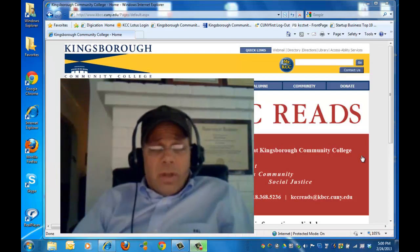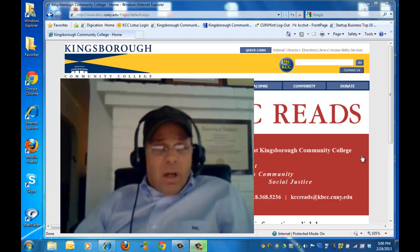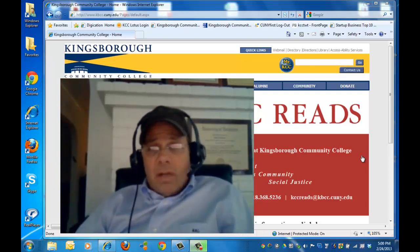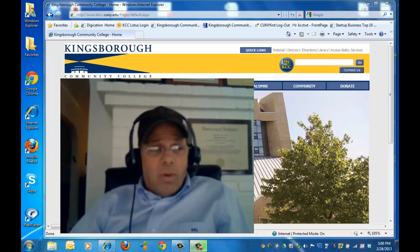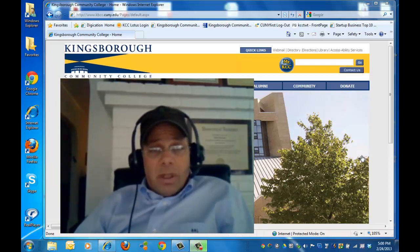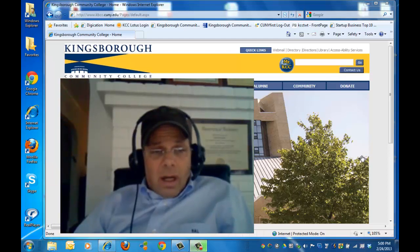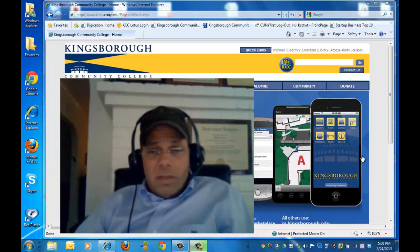This video is for Kingsborough Community College students who are unfamiliar with getting onto Blackboard, or not quite sure how to get onto Blackboard and would like a little explanation. It's particularly designed for my students. I teach philosophy at Kingsborough. My name is Richard Legum. I'm an assistant professor there.